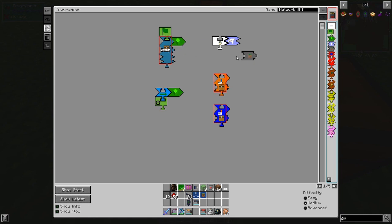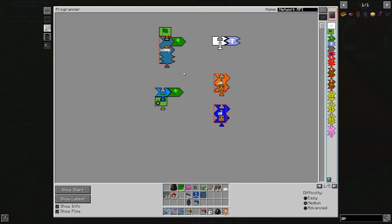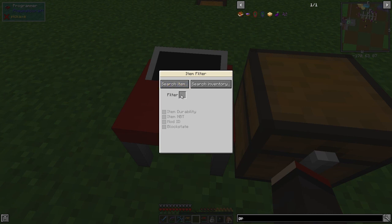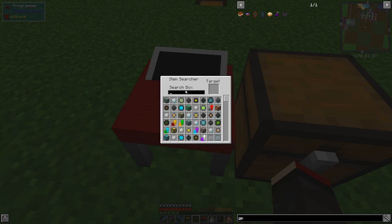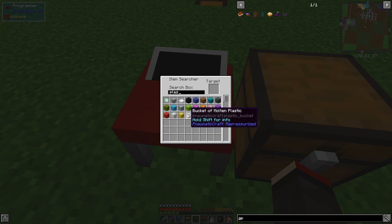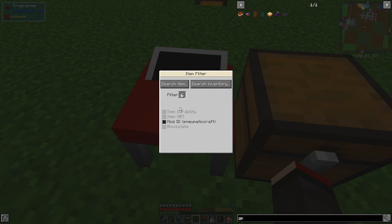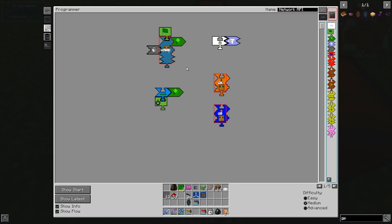Let's try putting it on the other side — there we go. We right-click this and we need a bucket of molten plastic. We can search the inventory if we've got one. Let's search for 'plastic' — here we have our bucket of molten plastic, we can click that. So that's now there and it's got a bucket of molten plastic in it.